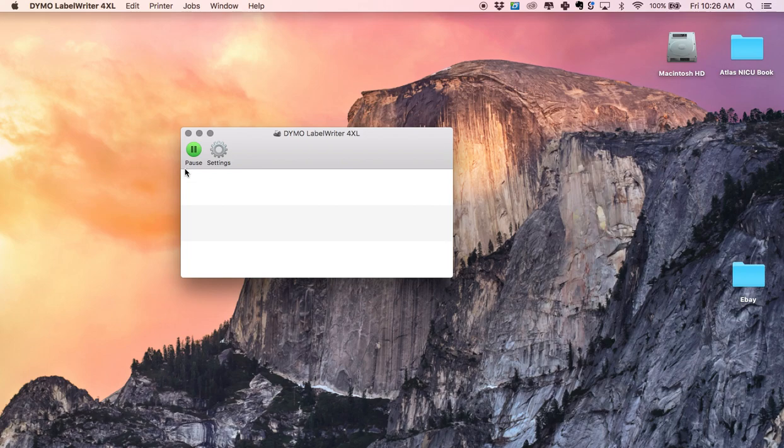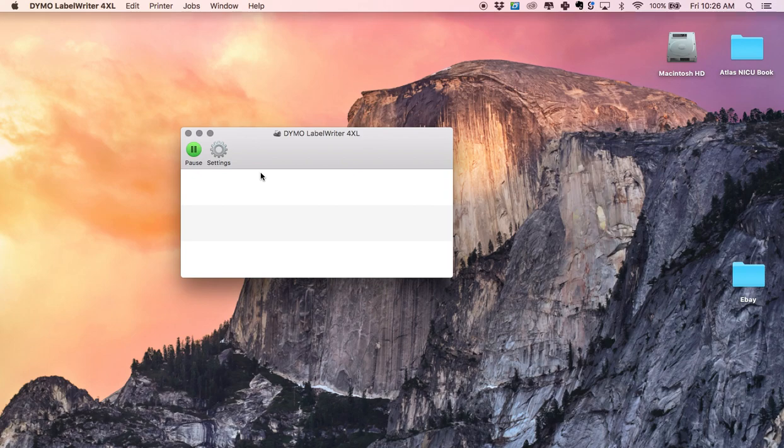This is the screen that shows all the stuff that's going to print and down here it said out of labels. I had just replaced the labels so it had a new roll of labels.